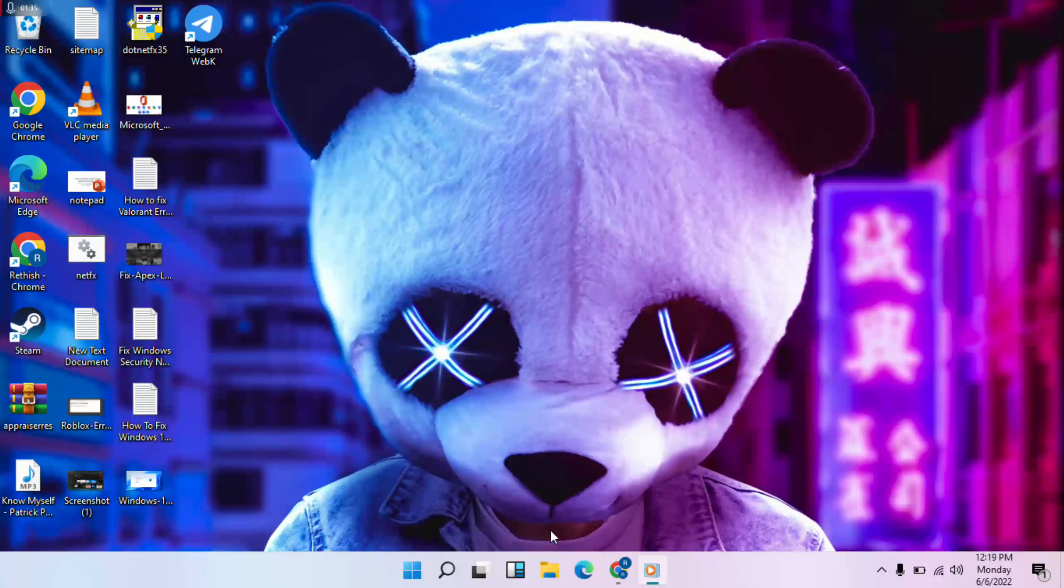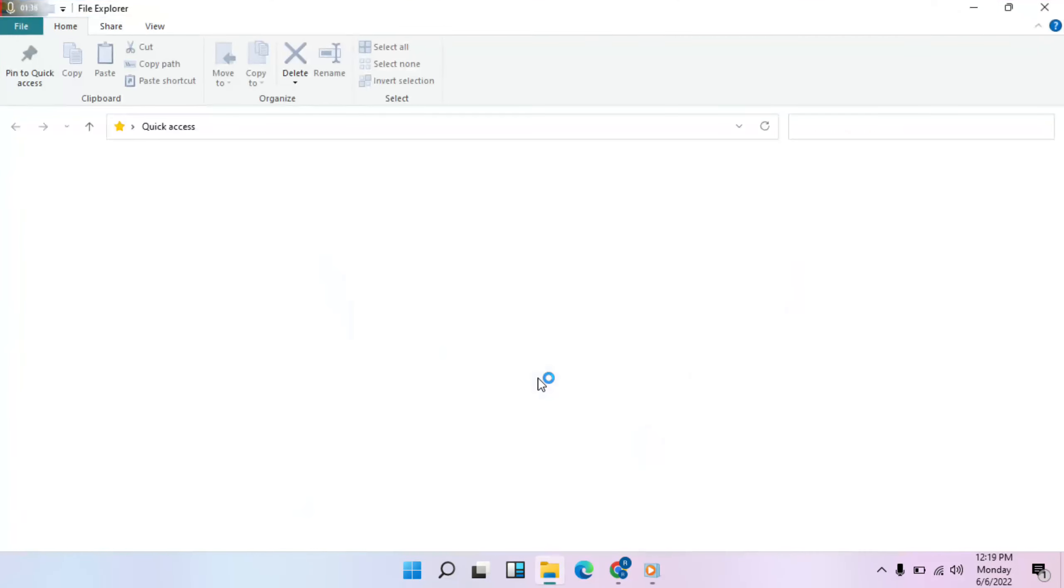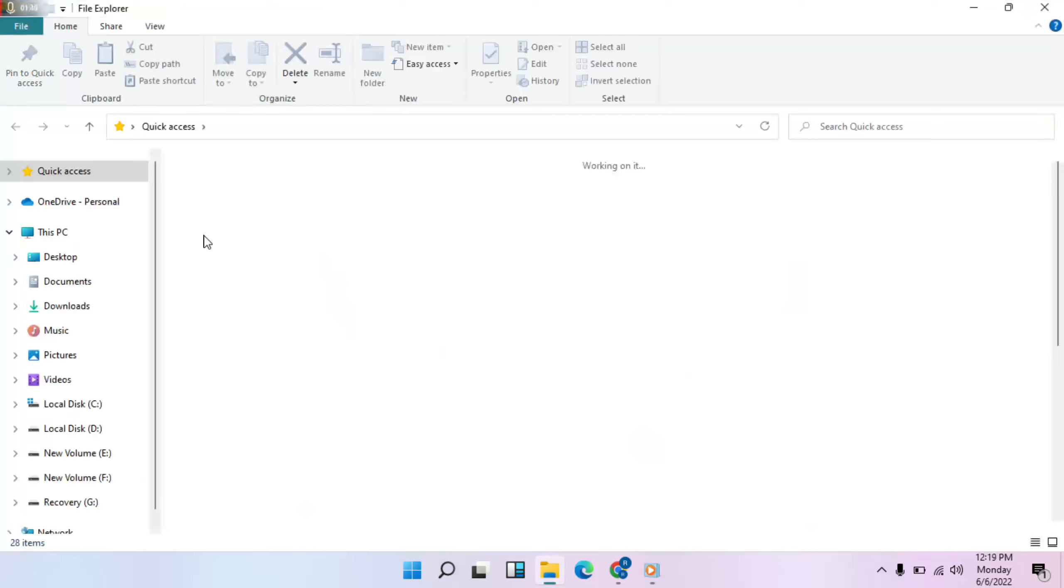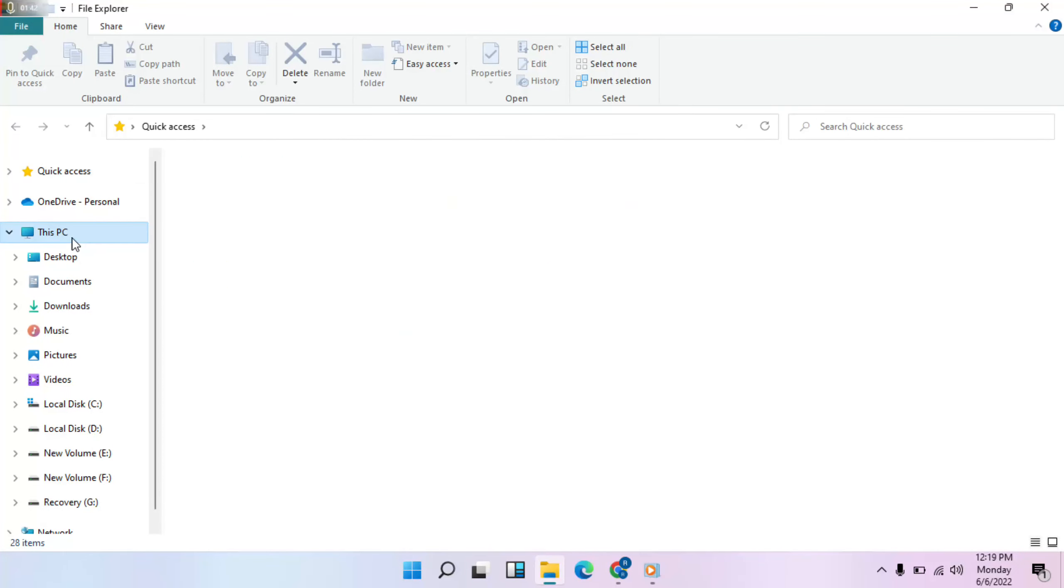Then next step: go to File Explorer, then click on This PC.